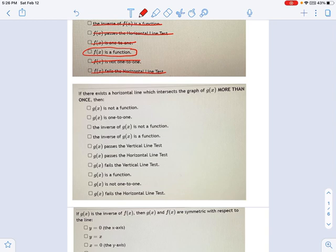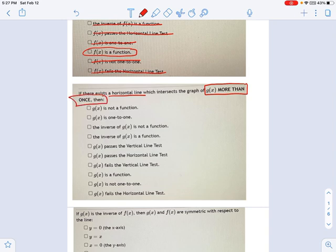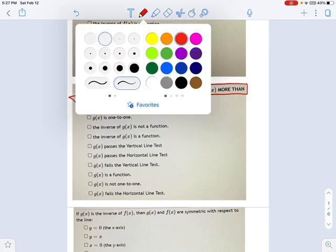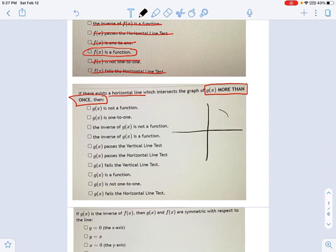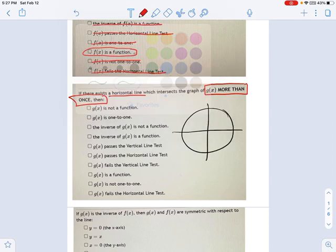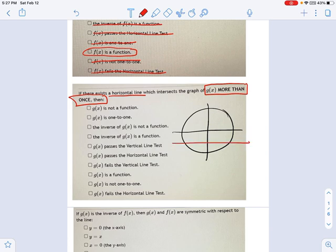This is similarly structured, but there's a key difference. First of all, I'm talking about a horizontal line, not a vertical one. I'm told that there is an intersection with the graph of g(x) more than once. Notice I'm talking about g(x) now, not f(x). This is not the same function I was talking about earlier. This is a totally new relation. All I'm told is that it fails the horizontal line test. For all we know, this might be a circle. I'm just going to draw a circle here for argument's sake. But this would fail the horizontal line test because it hits it once right there, once right there.